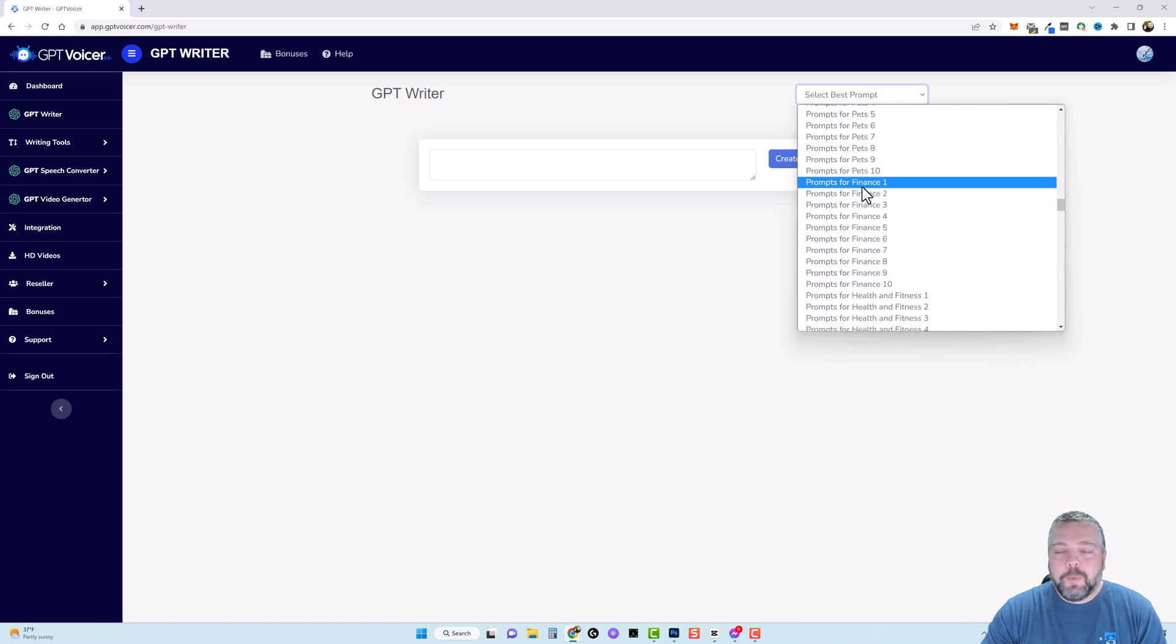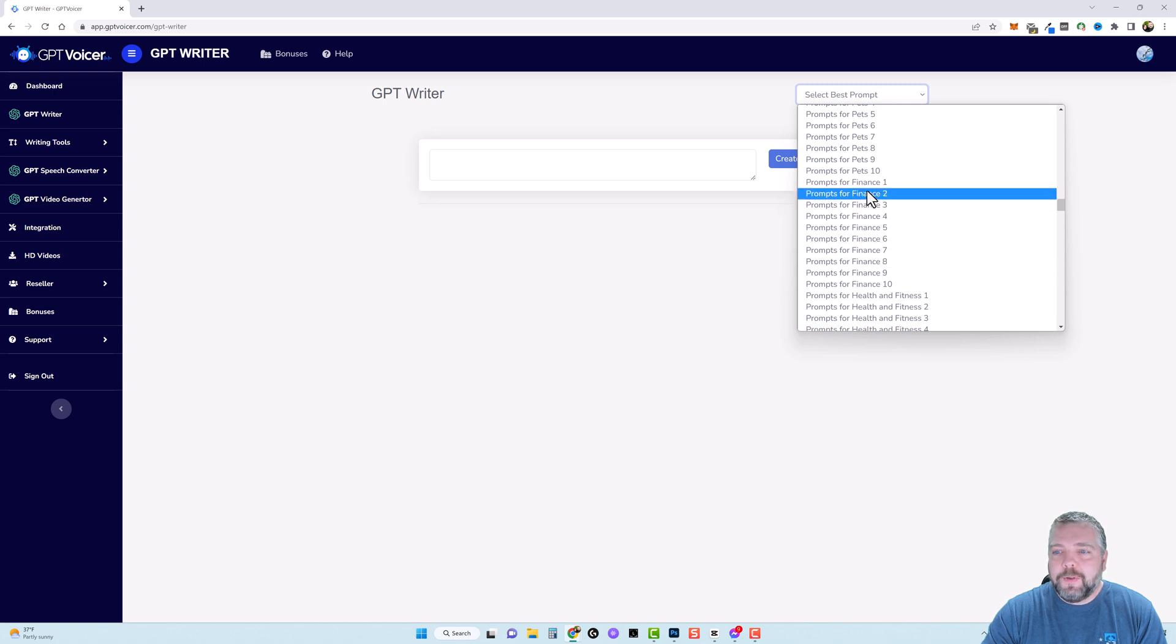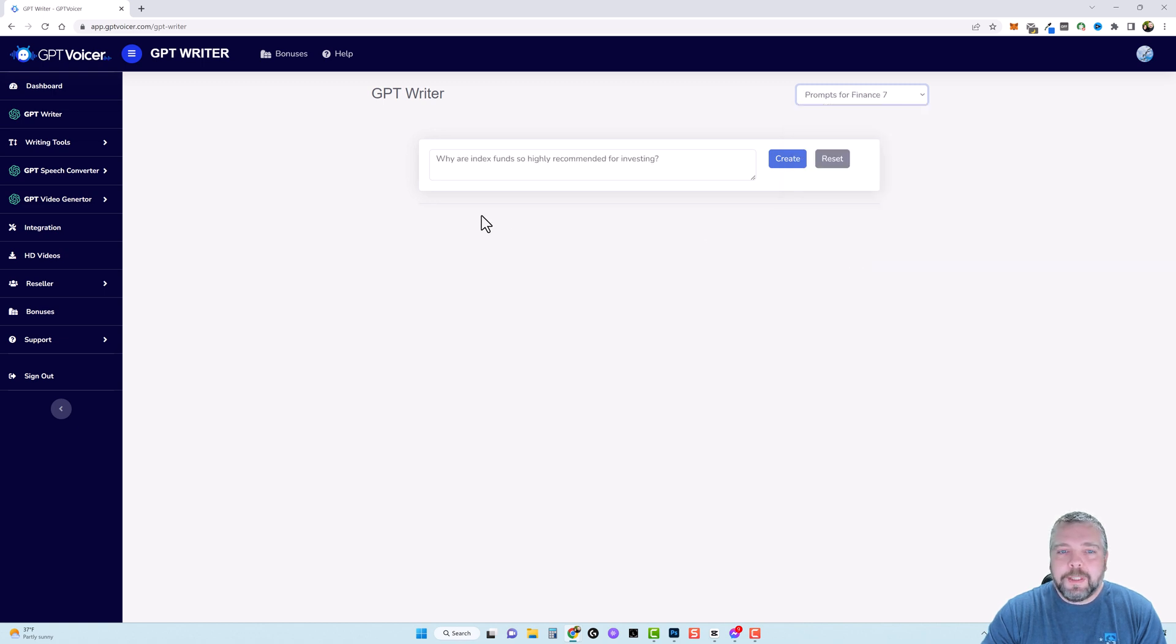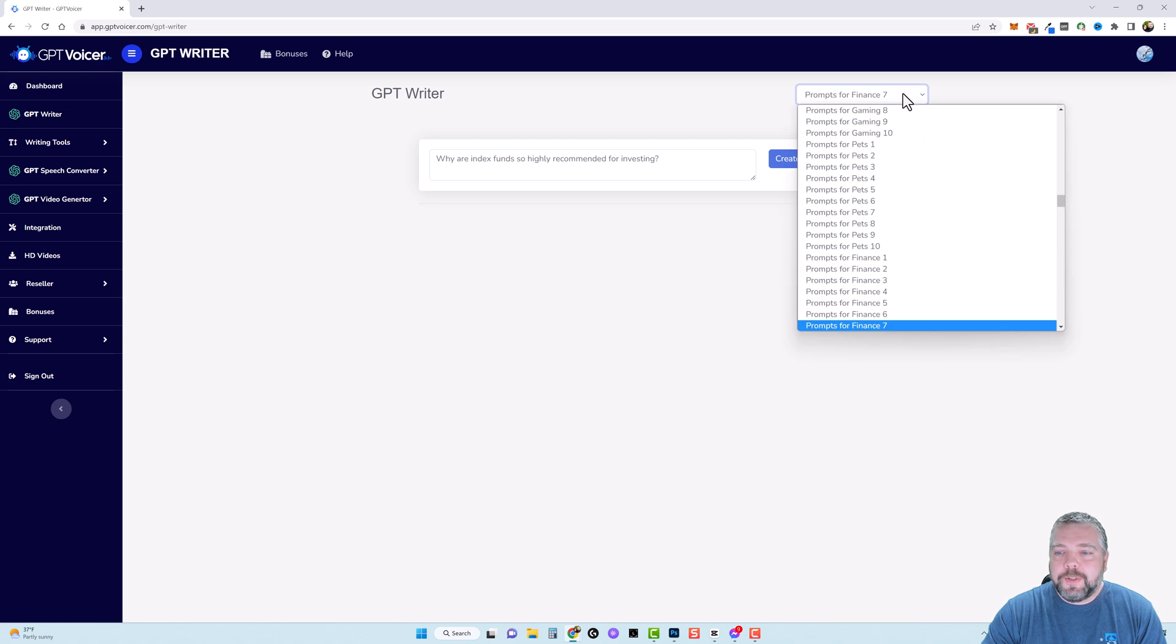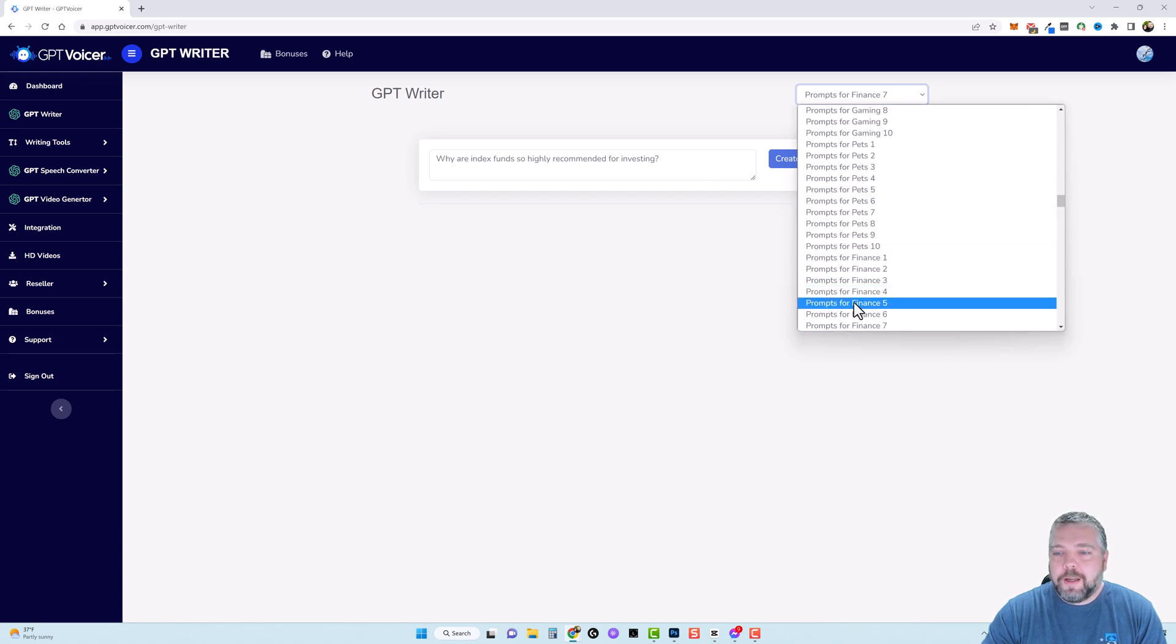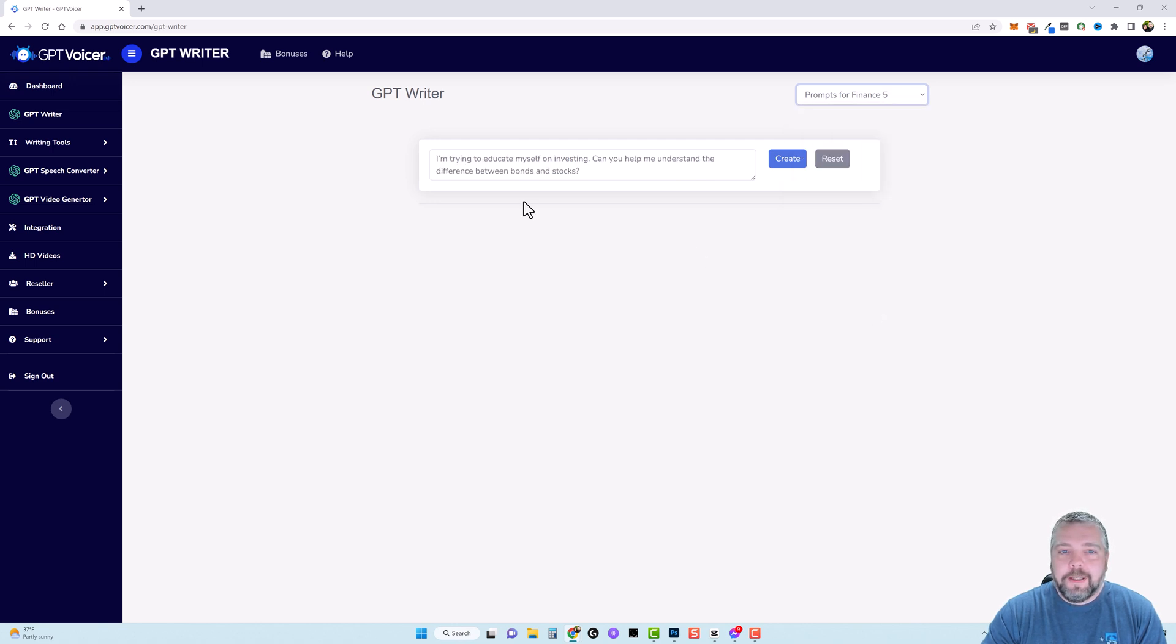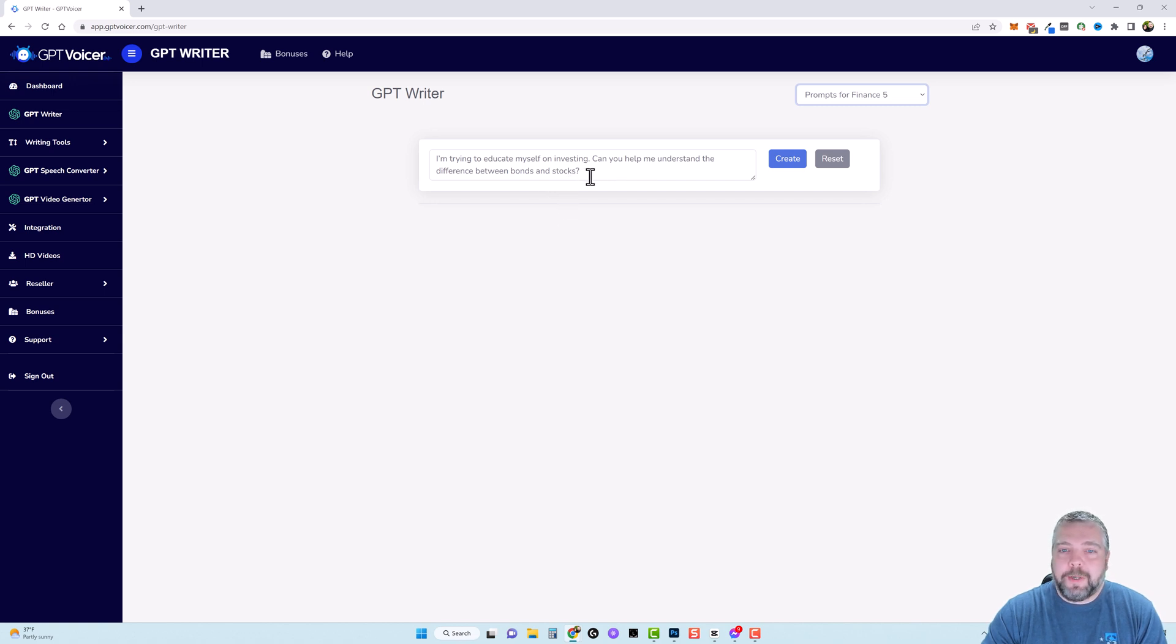So for example let's say we want to create content based around finance. All we have to do is select one of these ten. It says why are index funds so highly recommended for investing and it'll give us an answer. Let's say we're not crazy about this one so we come back up here and maybe do prompts for finance five. It says I'm trying to educate myself on investing. Can you help me to understand the difference between bonds and stocks?